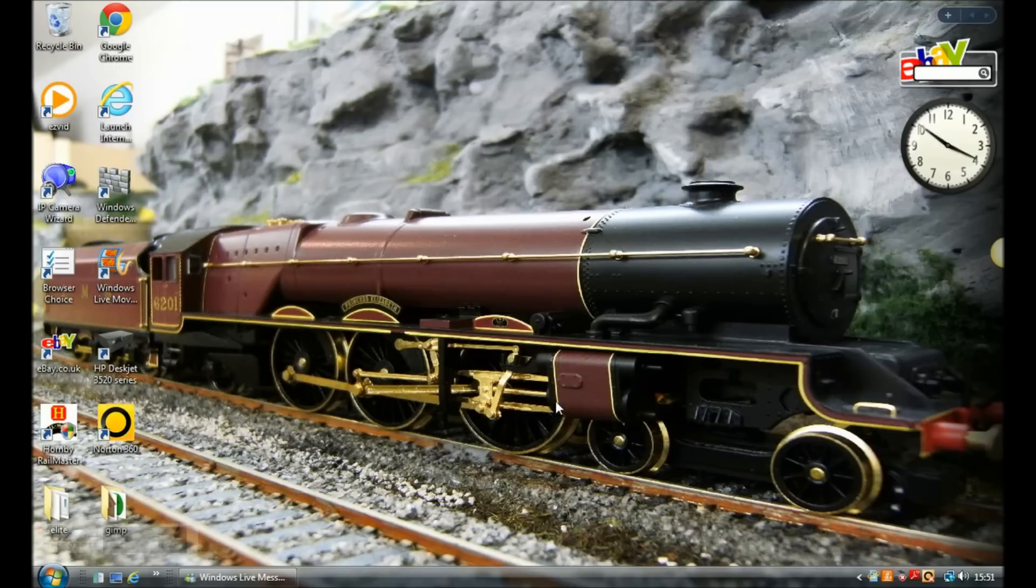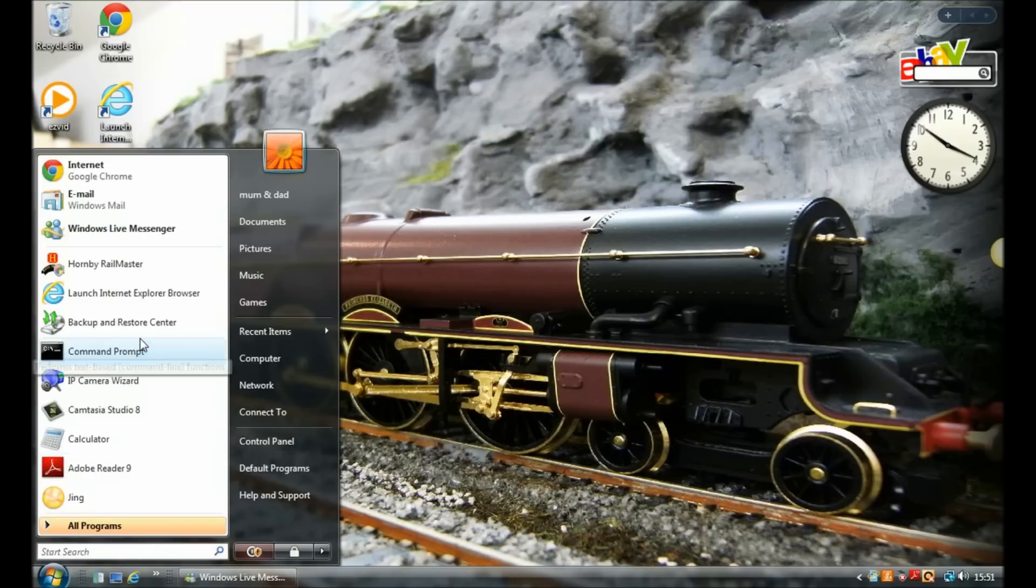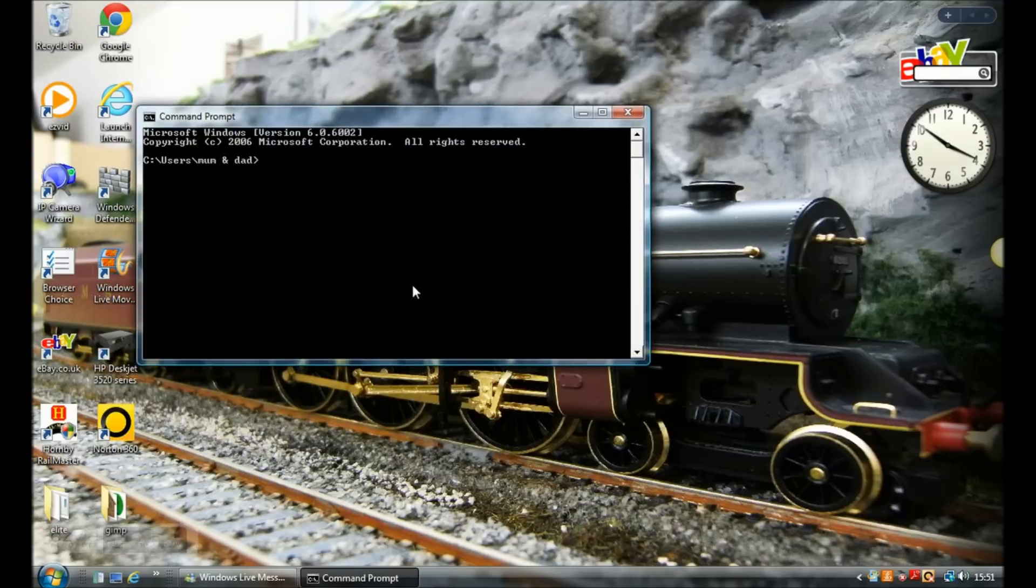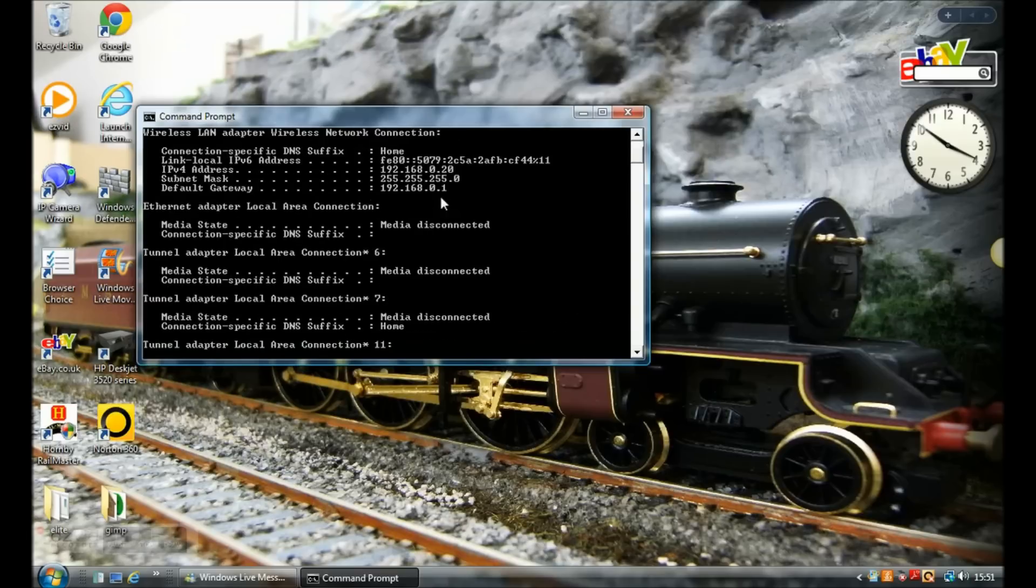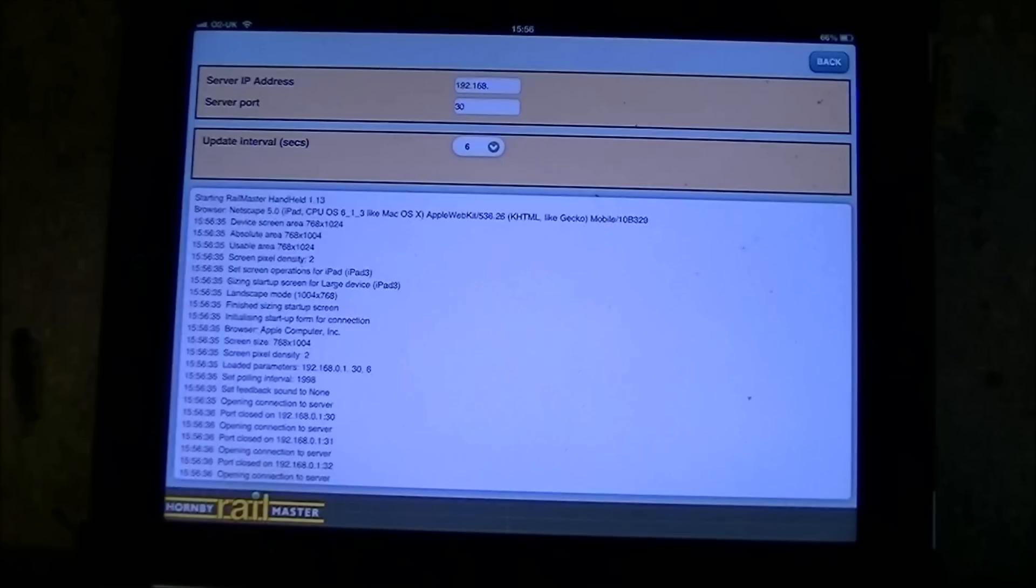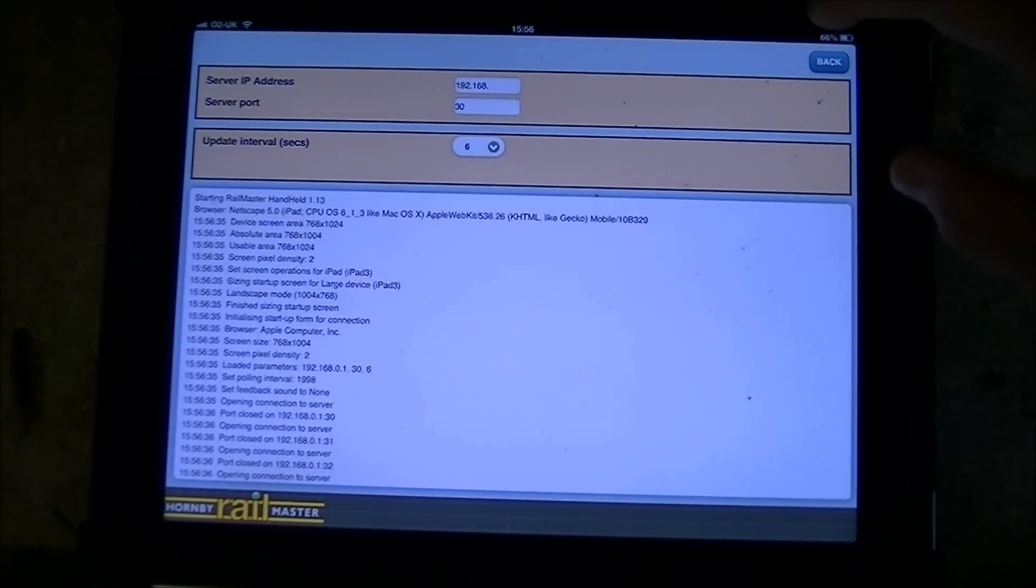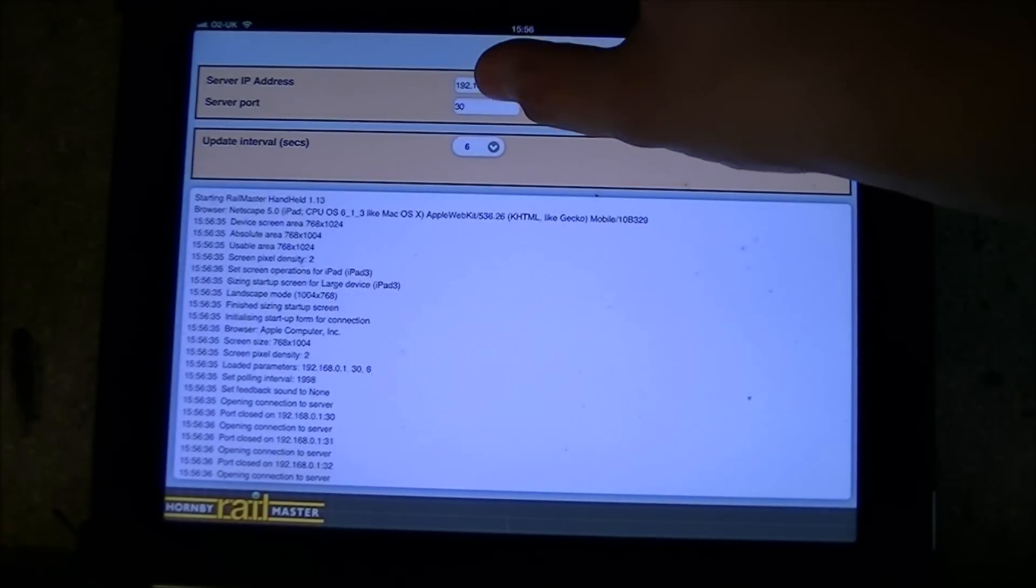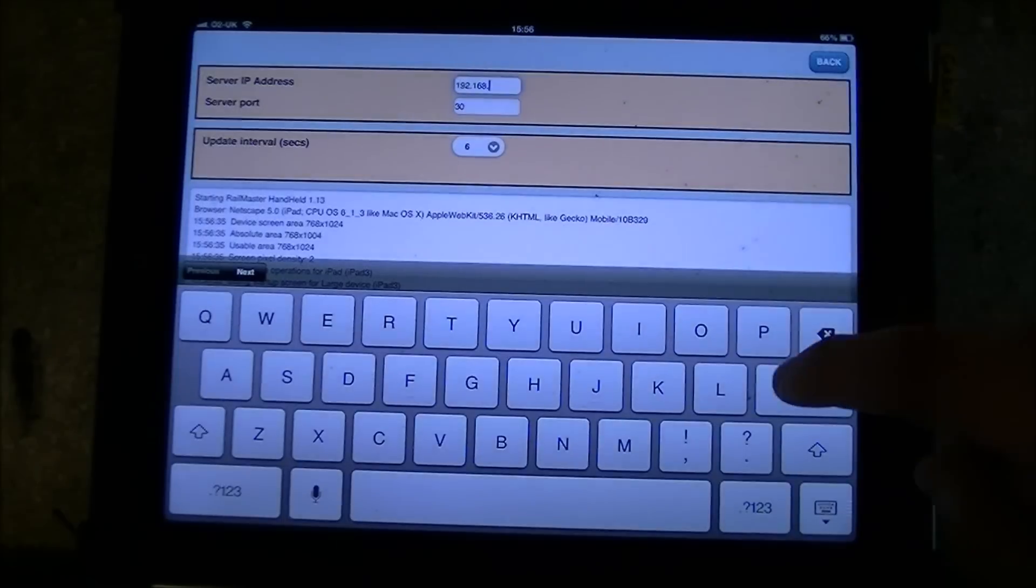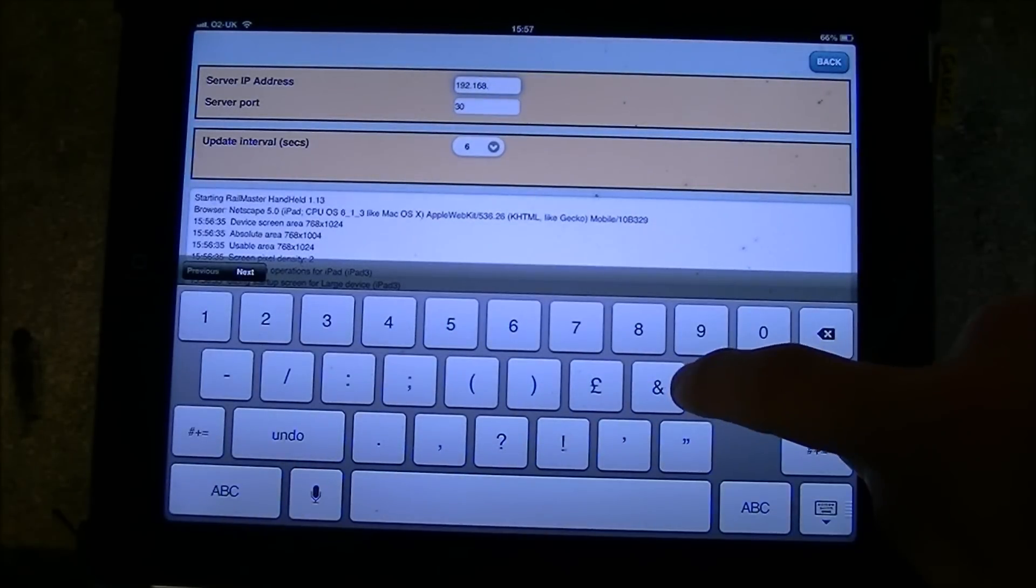So to find the IP address we're going to start and go in the command prompt. Then we'll type in ipconfig and hit enter. There you can see the IPv4 and you want that IP address, enter it into the iPad and that will be you with the right IP address.